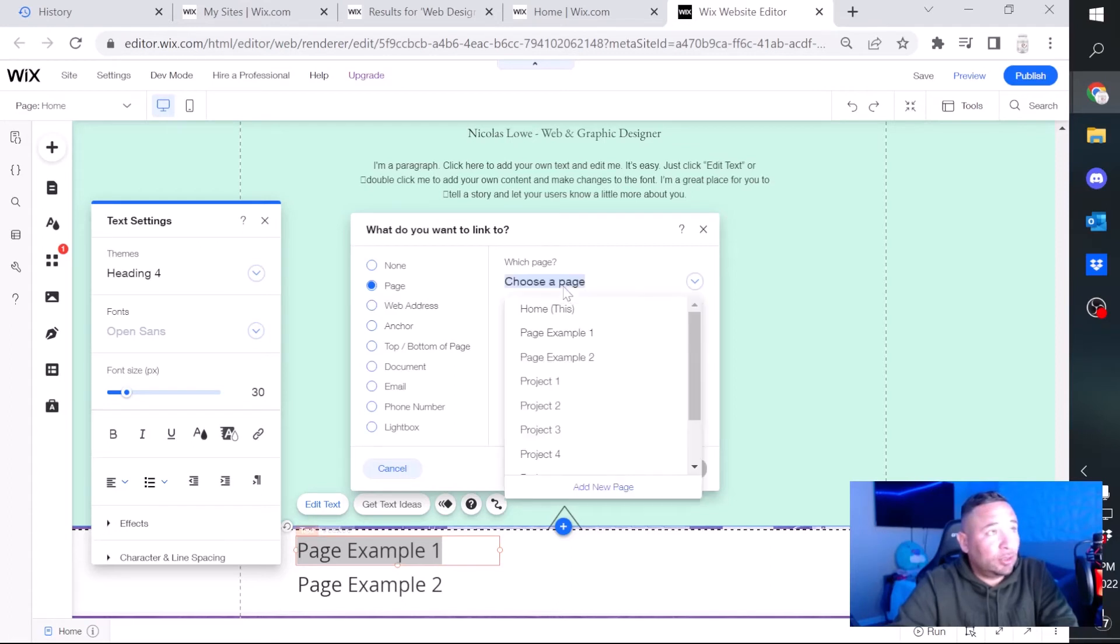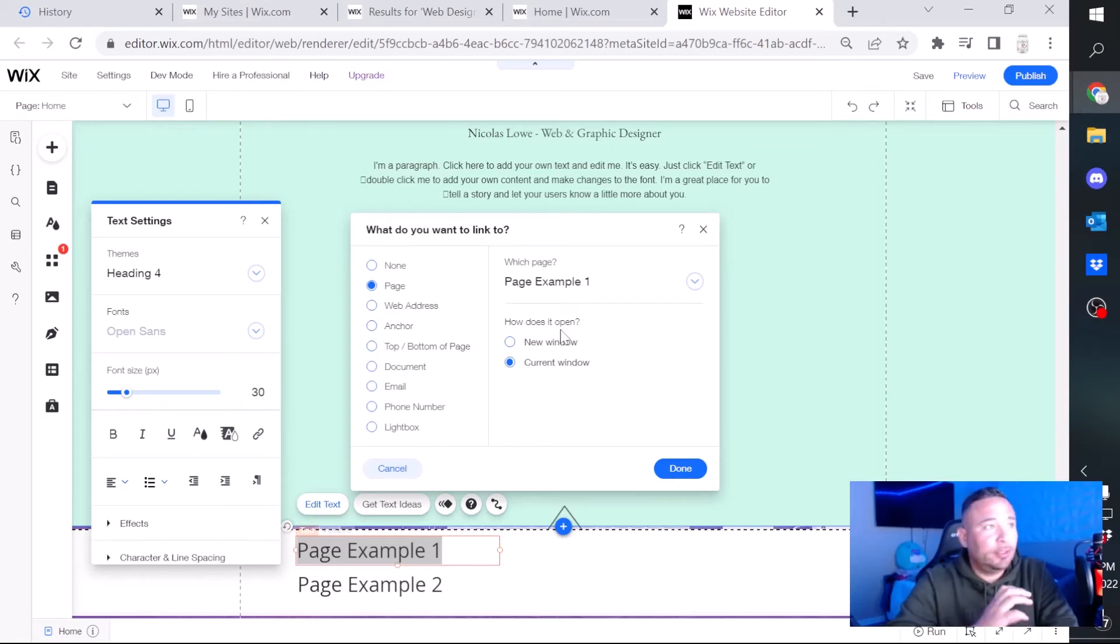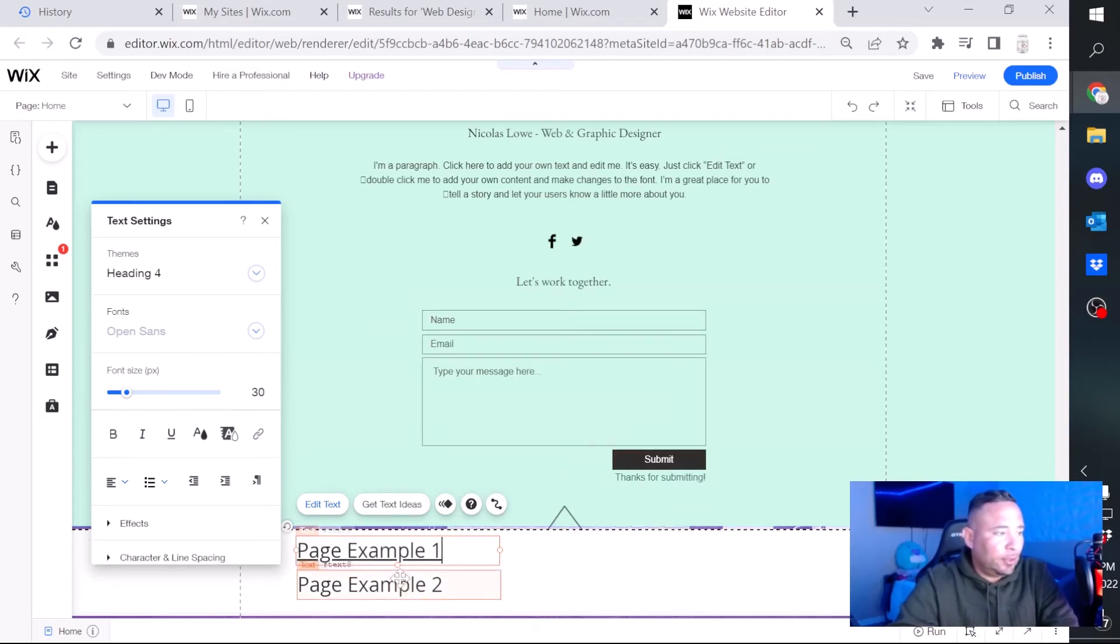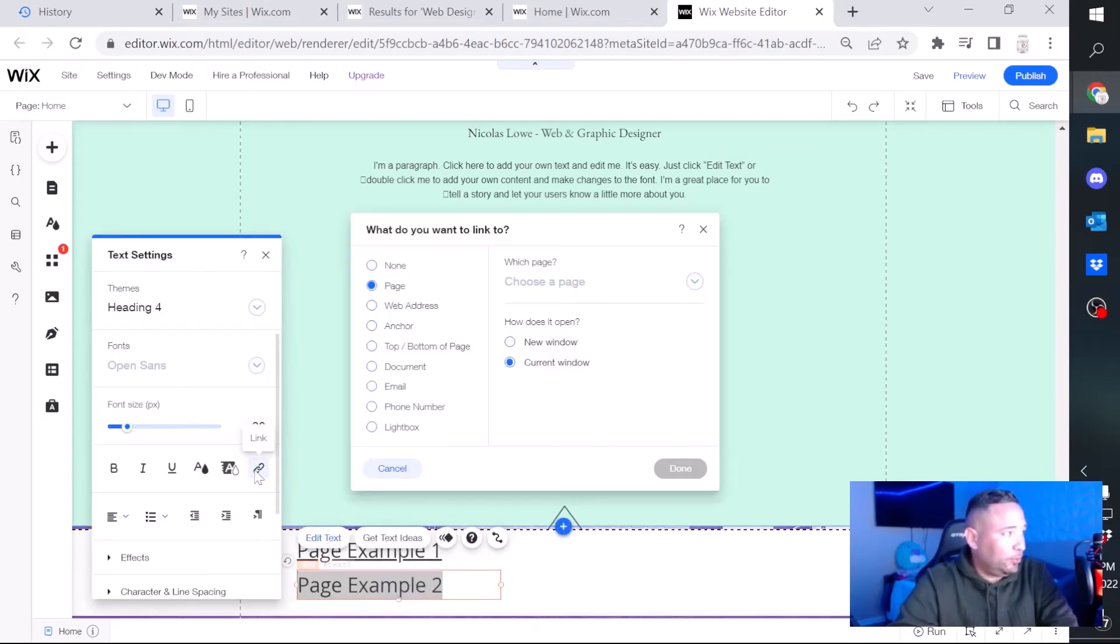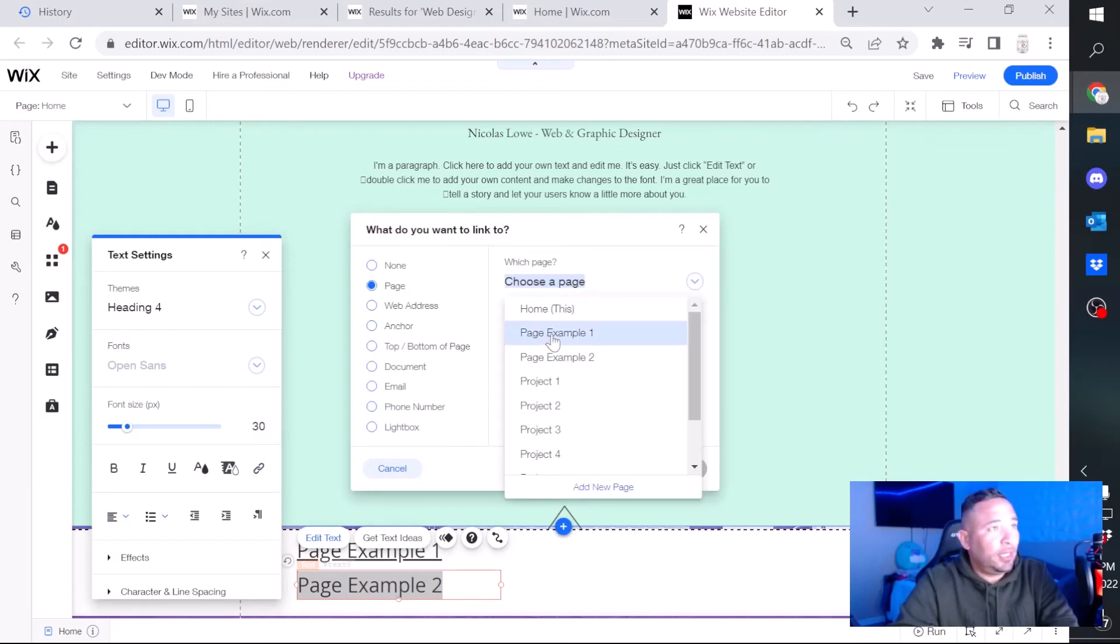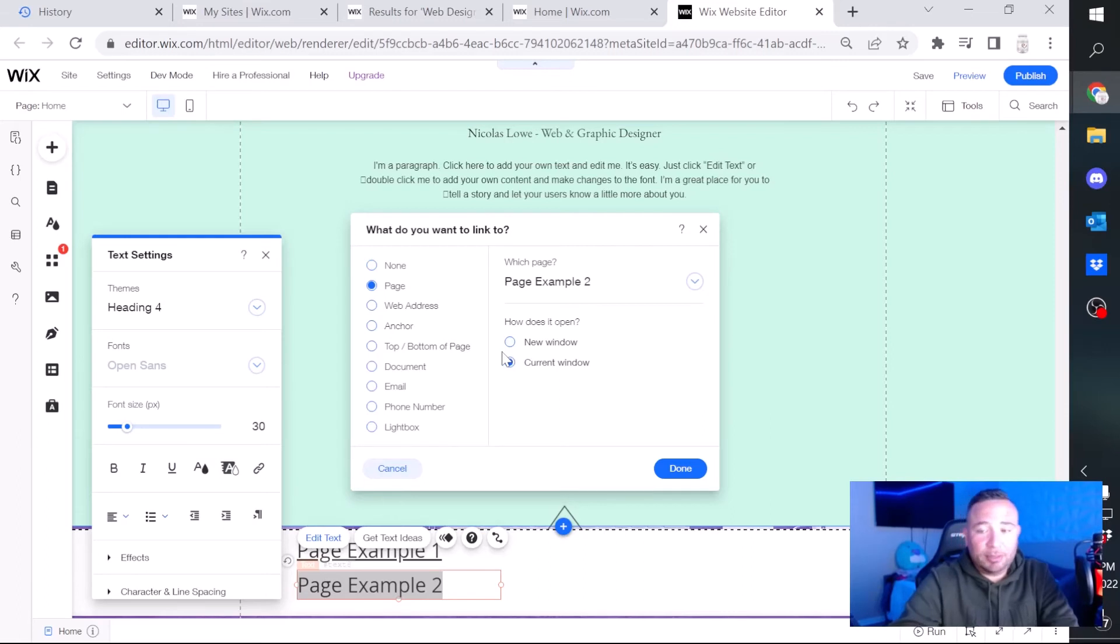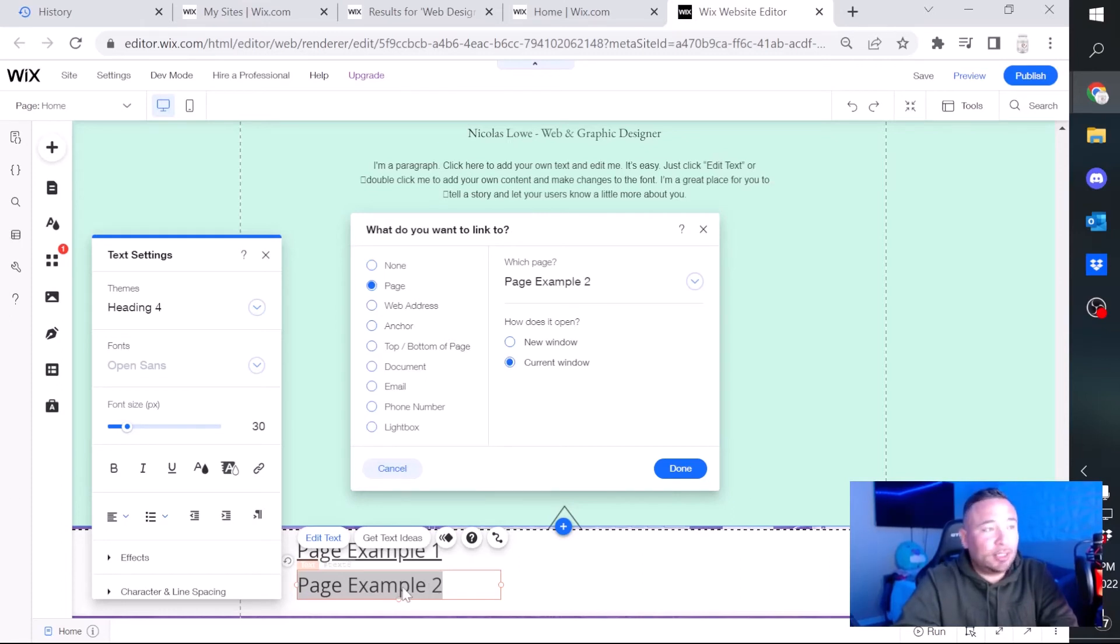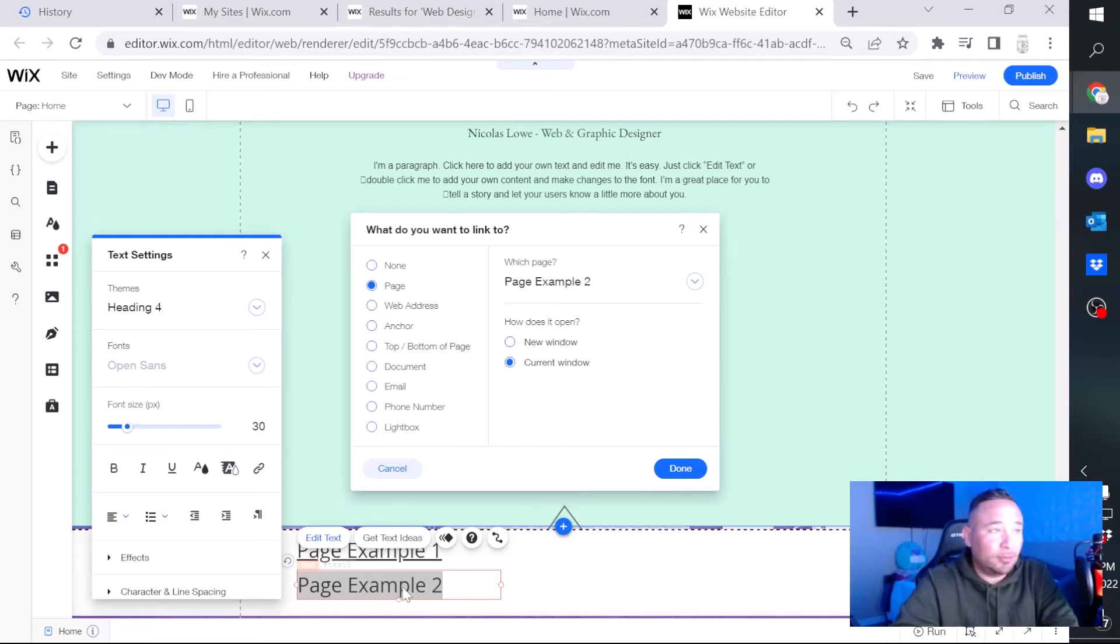Select page, you choose the page that you want your visitor to be taken to once they click on that link, and done. I'll do the same for page example number two. Choose a page, page example. And down here you have the option for it to pop up as a new window, or on the same window. Once they click right here, the actual link can take them straight to the page you're redirecting them to on the current window.